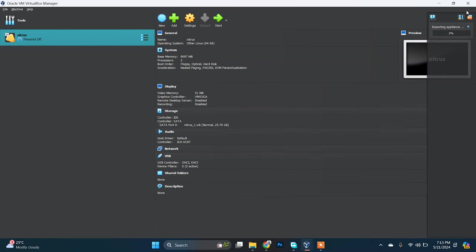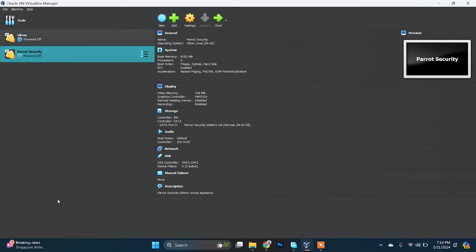Here you can see it's importing the virtualization archive file. You just need to sit back, relax, and enjoy your coffee. After it's done, you'll see this option to start your Parrot Security OS. Just click on start and you're done. Parrot Security was successfully installed in your system.